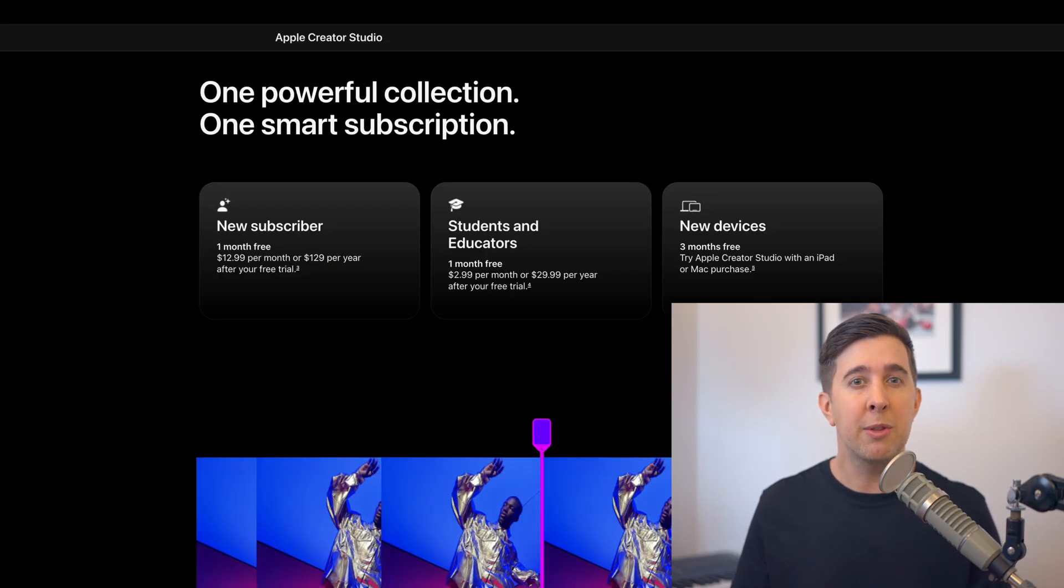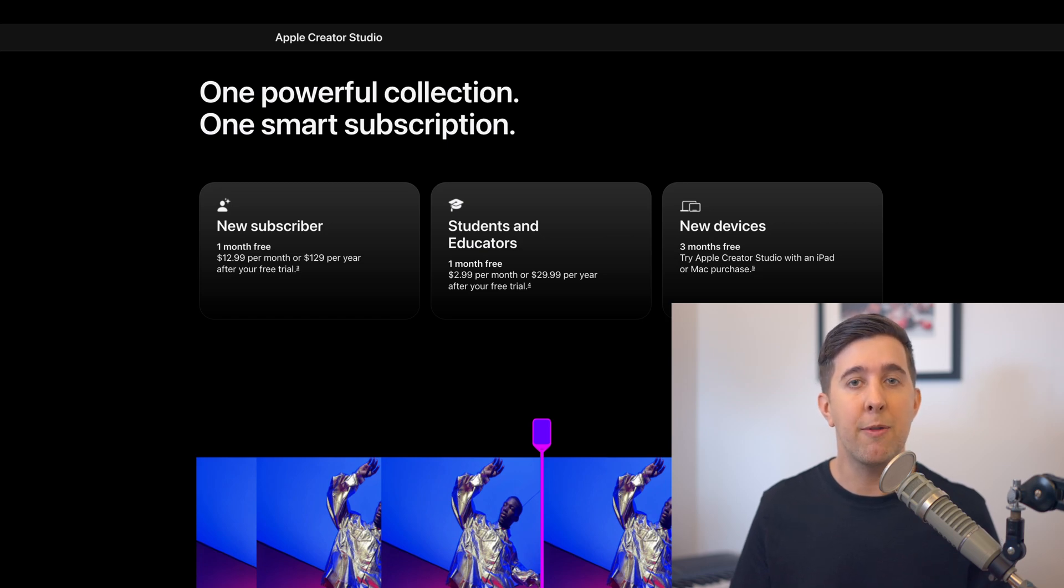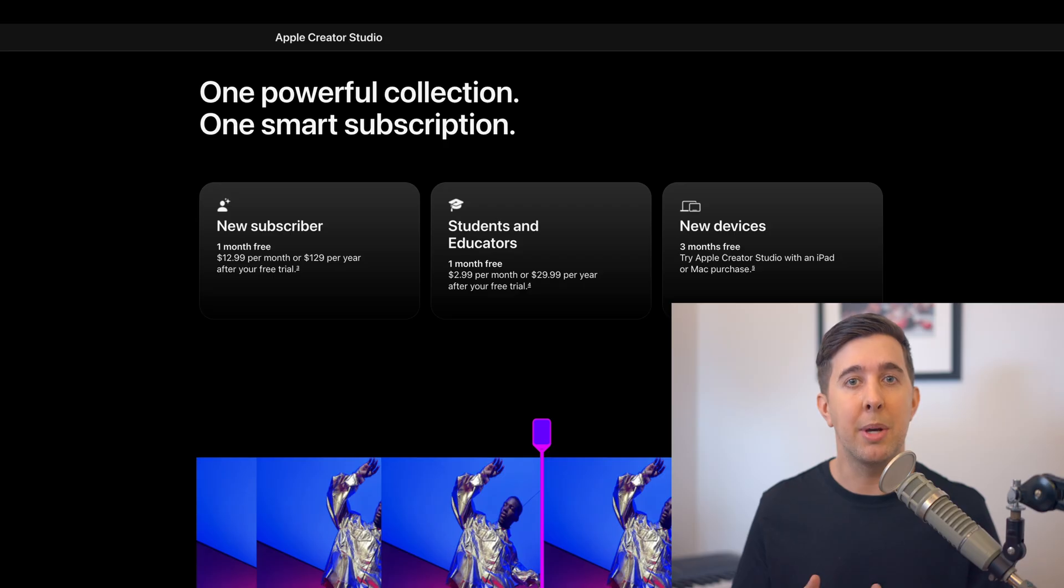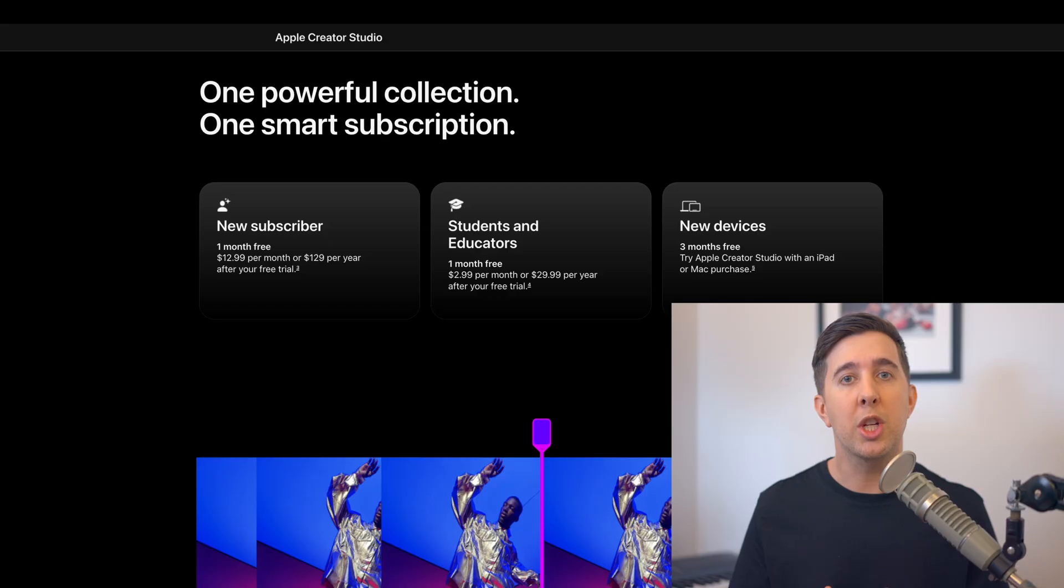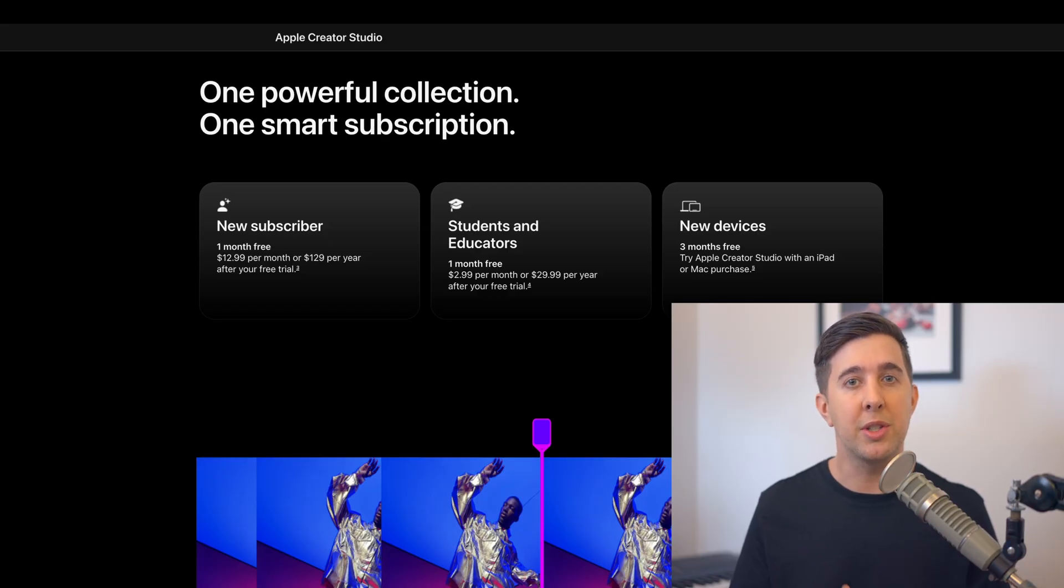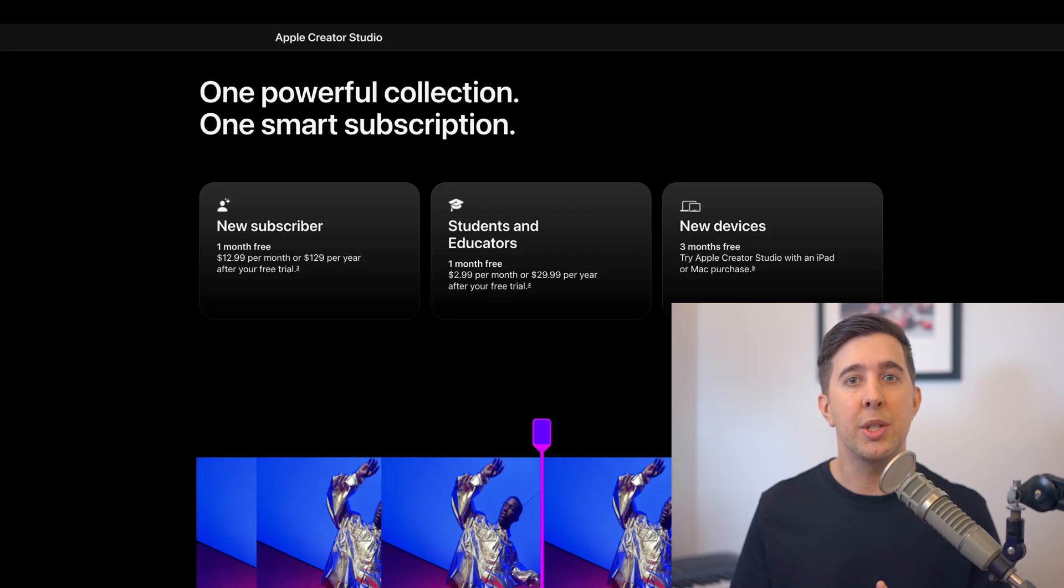In terms of pricing Apple Creative Studio is offering a subscription at around $12.99 USD per month or $129 USD per year depending on your region and there's also a one month free trial. There is also a much lower education price as well for students and teachers which is around $2.99 USD per month or $29.99 USD per year again depending on your region.